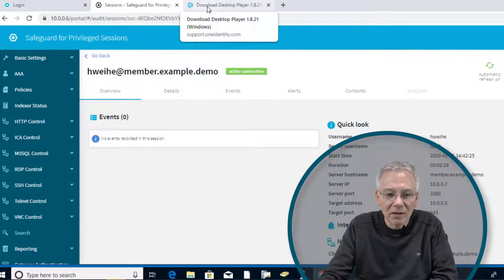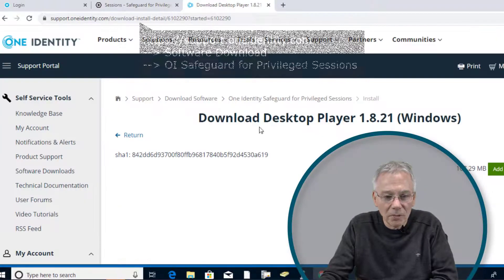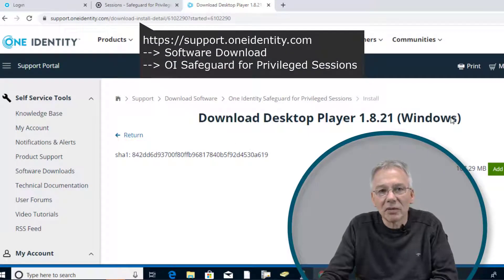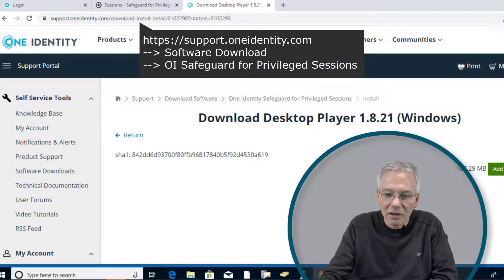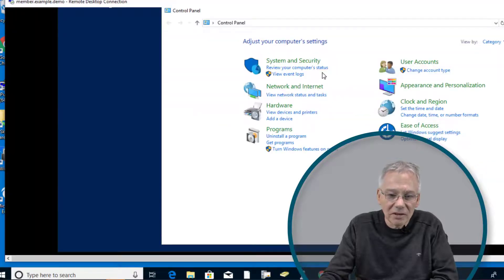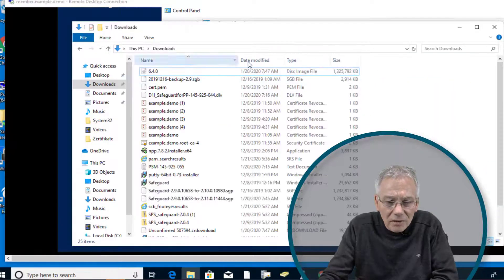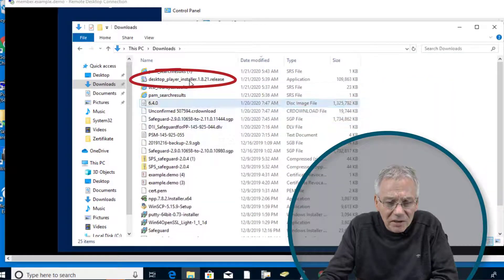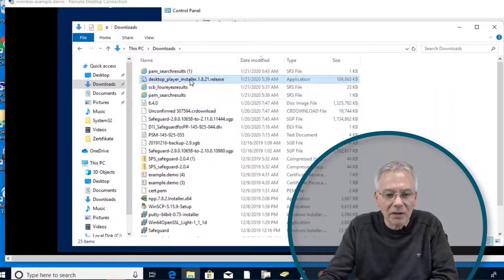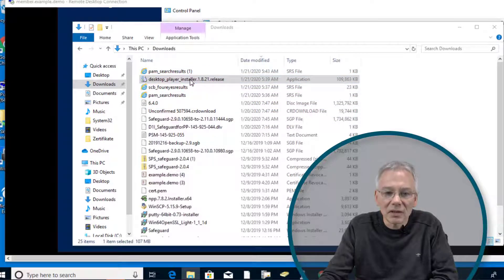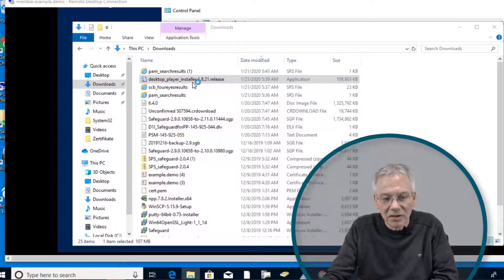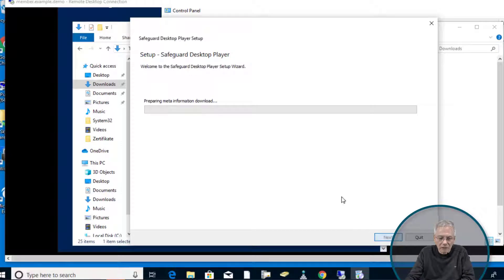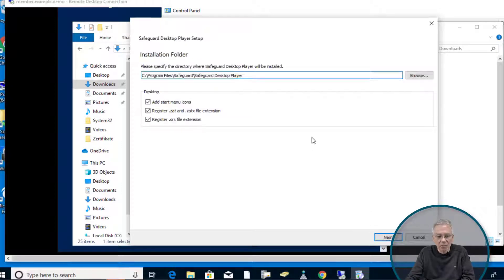If you don't have that player installed, you can go to the support portal and download the player, in this case for Windows, and install it manually. I have already downloaded it and hopefully I'm going to find it here. Here is the desktop player installer. I'm just going to install this very quickly. That only takes a second.